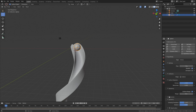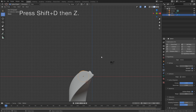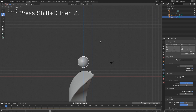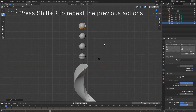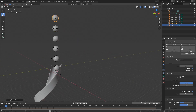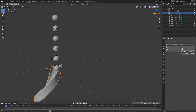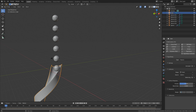Now we can duplicate the sphere to get several of them — press Shift+D to duplicate, then Z to move the duplication on the Z axis, and press Shift+R to repeat the previous actions. Let's add six of them. Then select the spiral and add physics to it as well — set it to Passive, then Mesh, and set the margin to zero.